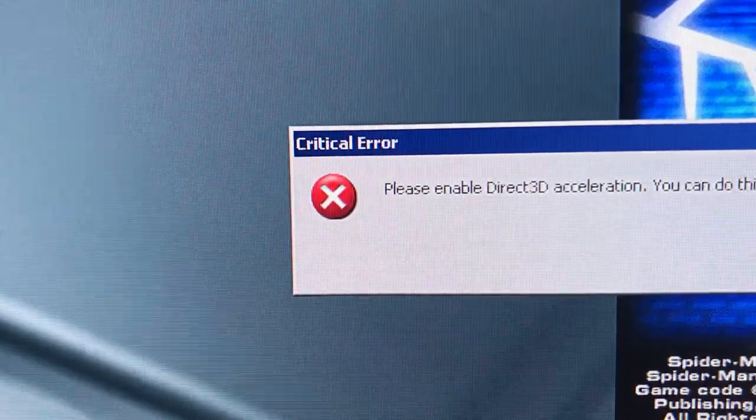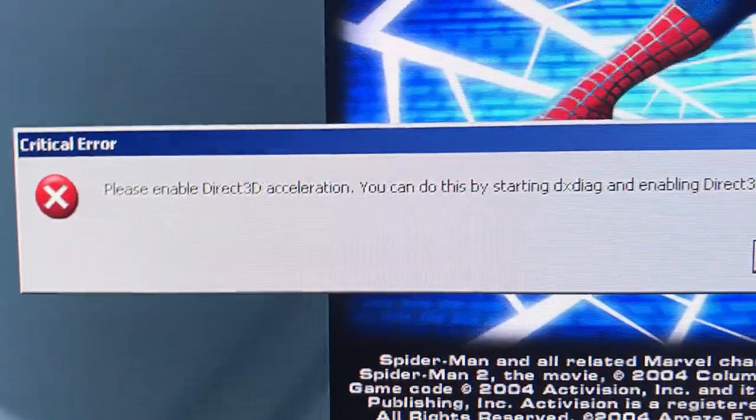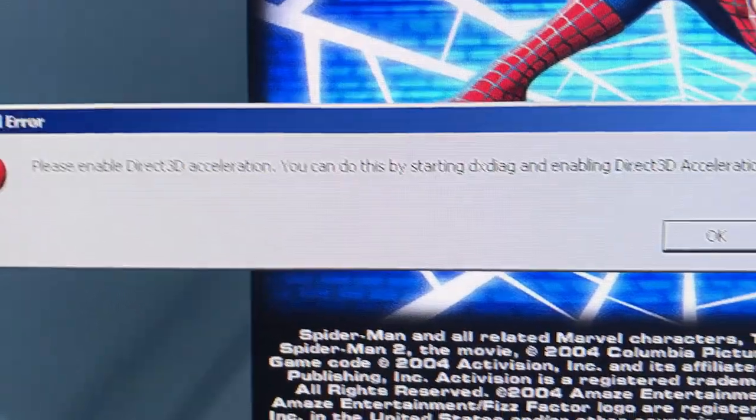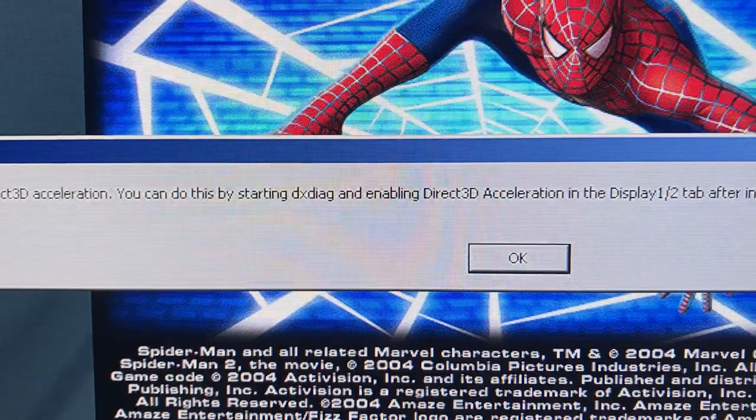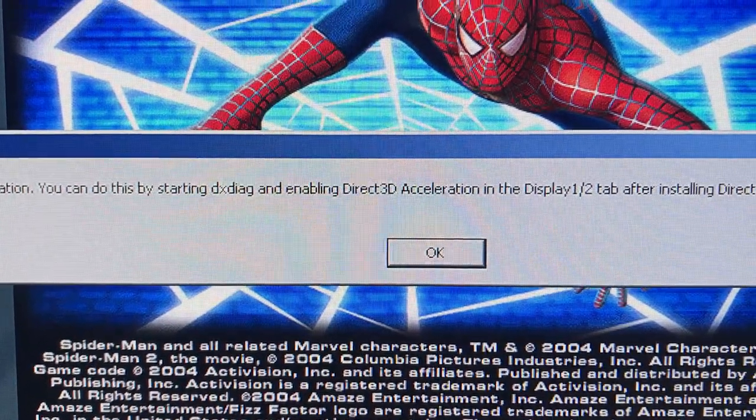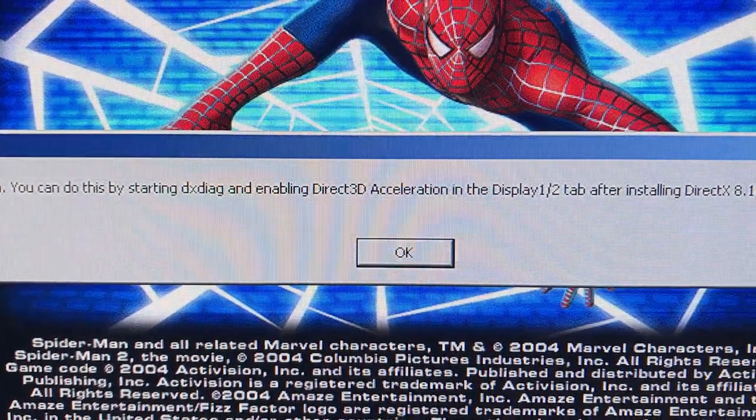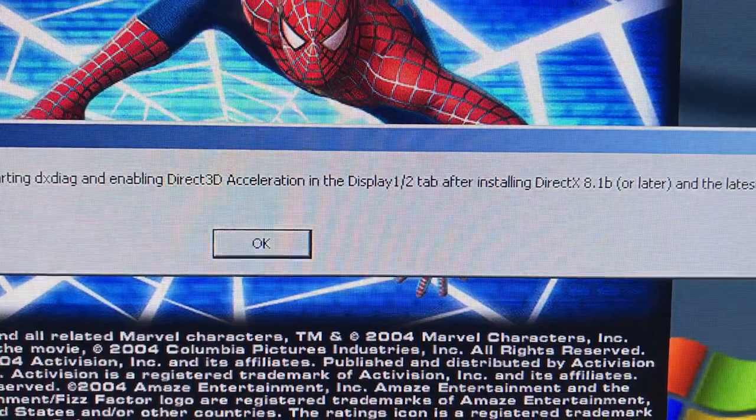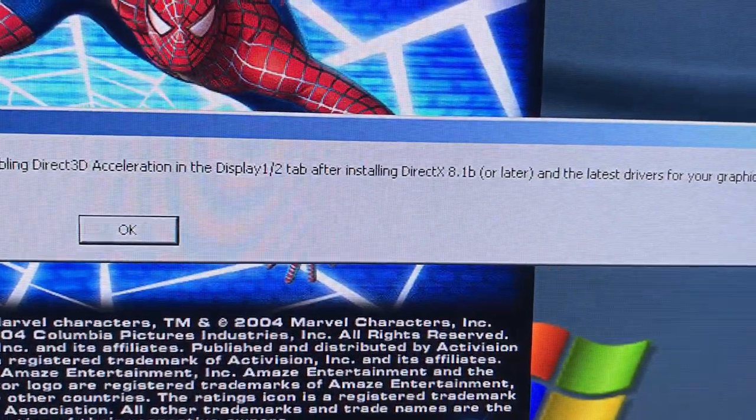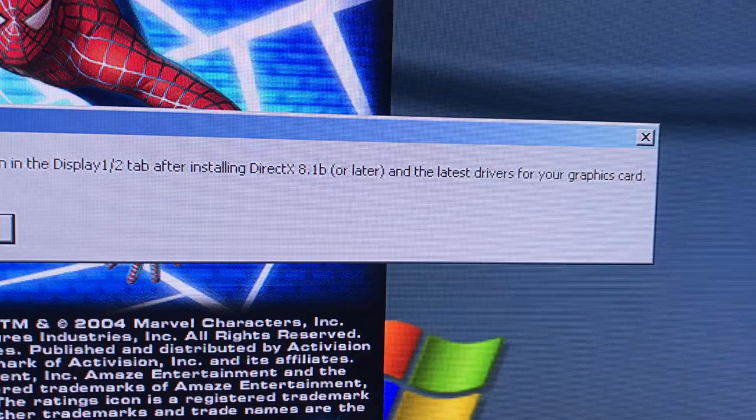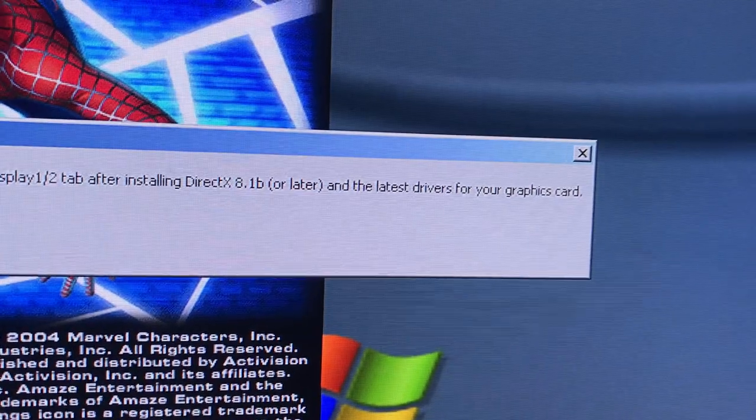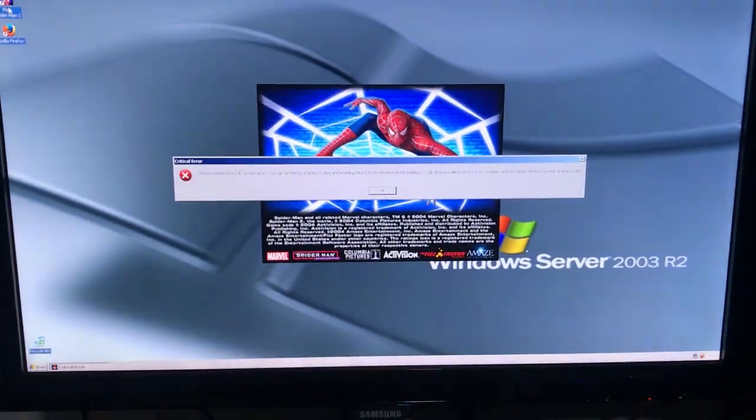Critical error. Please enable Direct3D acceleration. You can do this by starting DirectX Diagnostic Tool and enabling Direct3D Acceleration in the Display 1, 2 tab after installing DirectX 8.1B or later and the latest drivers for your graphics card.